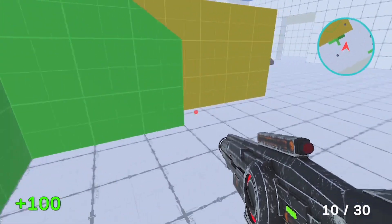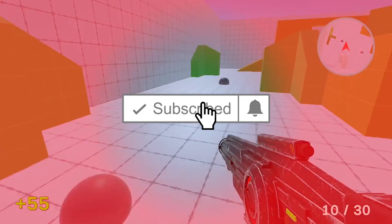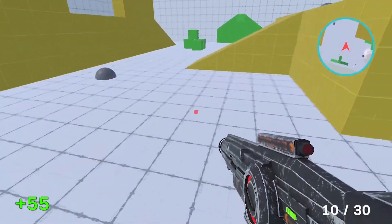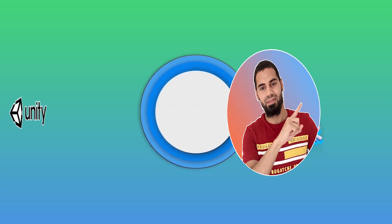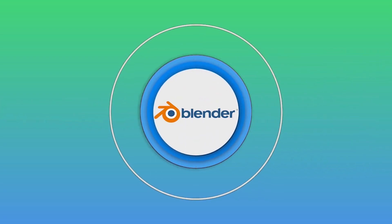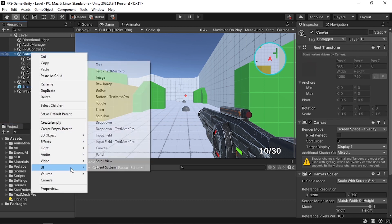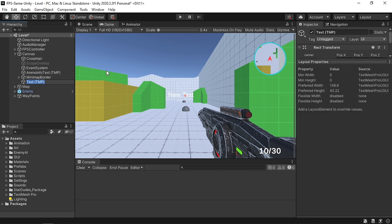Before we get started, make sure to hit that subscribe button and the notification bell so that you don't miss any of my next videos. Let's jump right into it. First, let's go ahead and create a text element so that we can display the amount of health. Under our canvas, let's right click, go to UI, and use a Text Mesh Pro — let's call it Player Health.